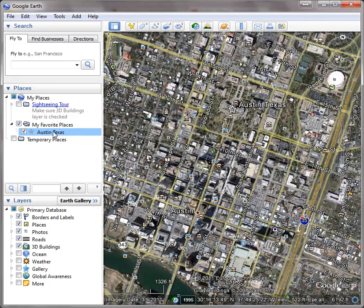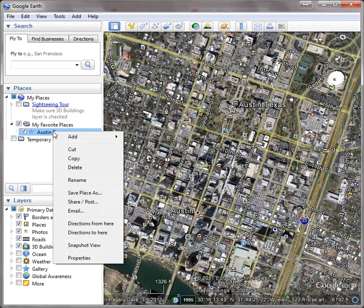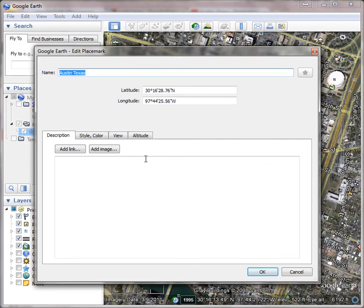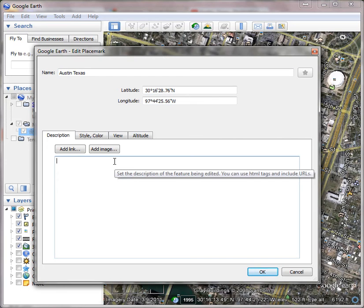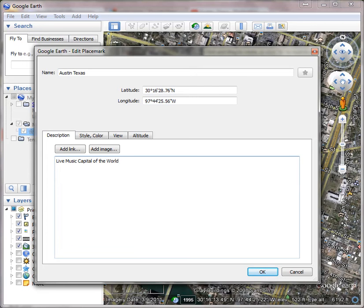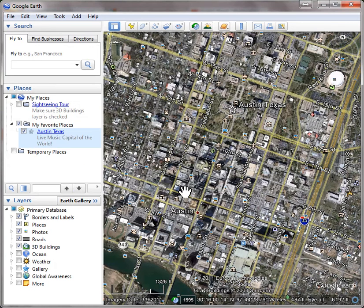So to do that, let's go ahead and right-click it again and go to Properties. Under the Description, I'm going to type in 'live music.' This is a famous moniker for Austin, Texas. At that point, I'm just going to click OK. Now when I click on Austin, look what happens.